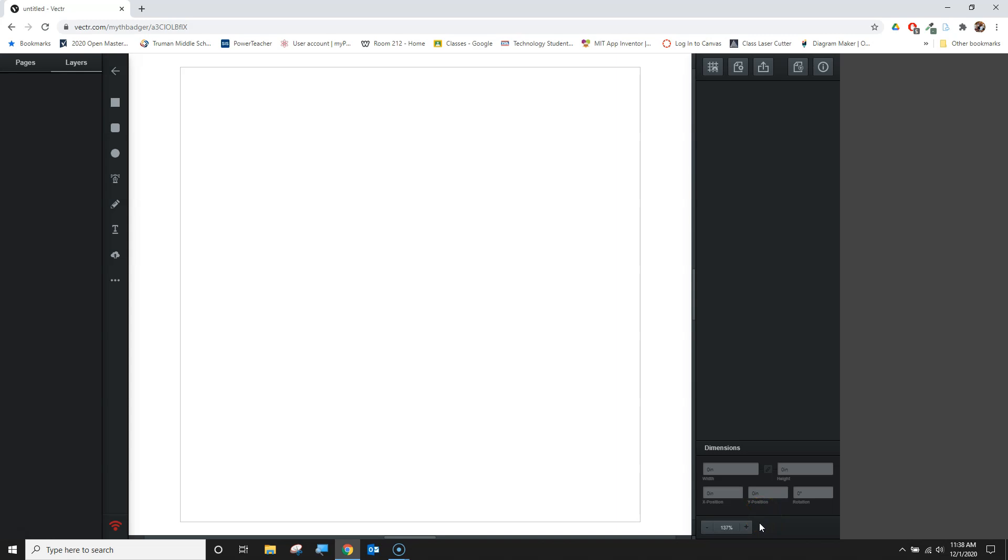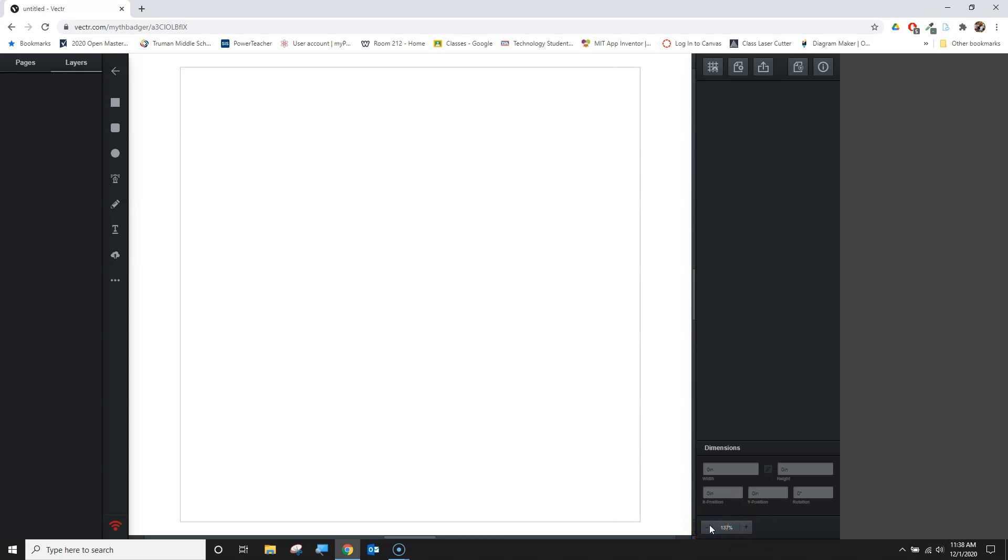The other thing that's important to understand is we have some zoom settings here, and the default setting often sits somewhere between 100 and 150. I seem to find 137% is pretty common when I come into vector, but you're going to want to be able to zoom your view at different points, so remember that zooming down here is a very easy way to adjust that view.